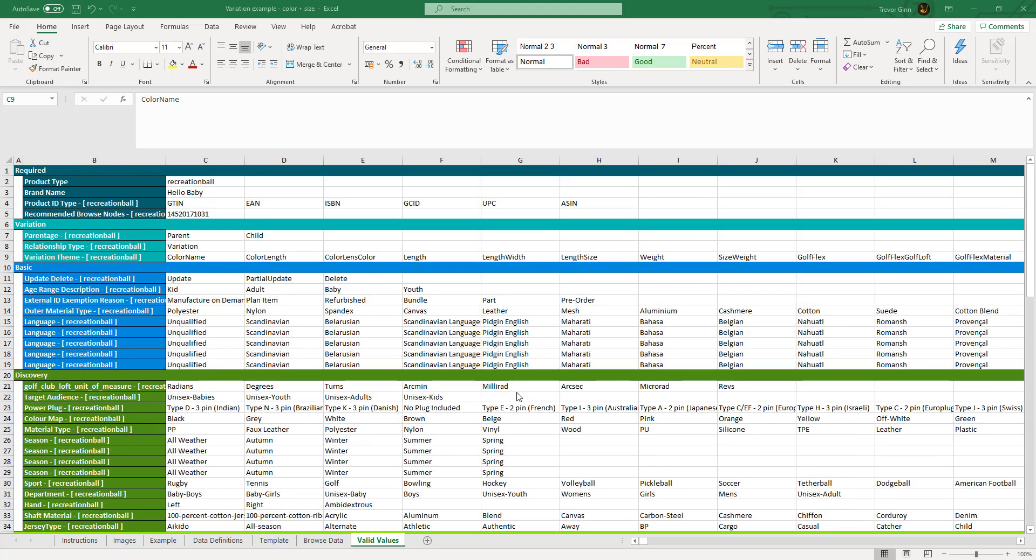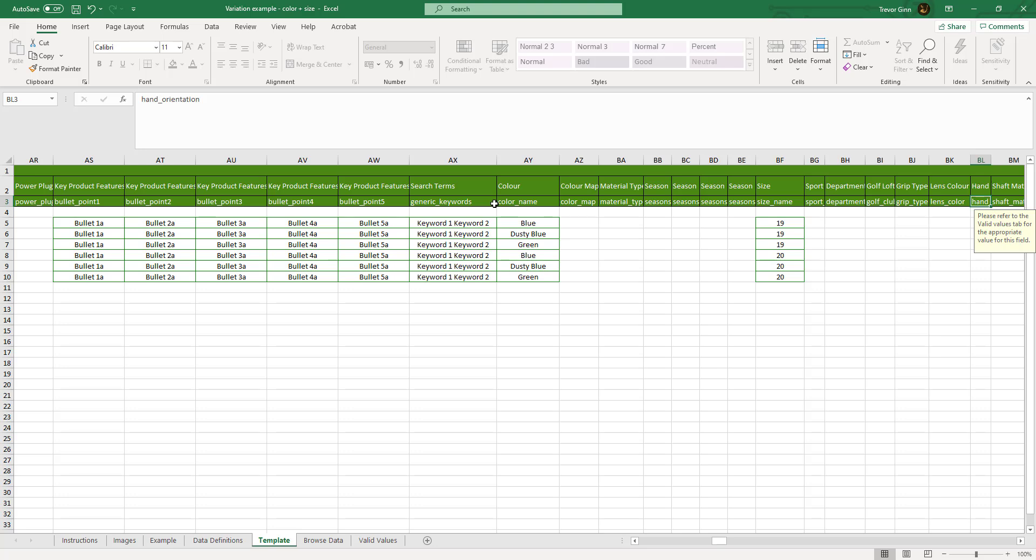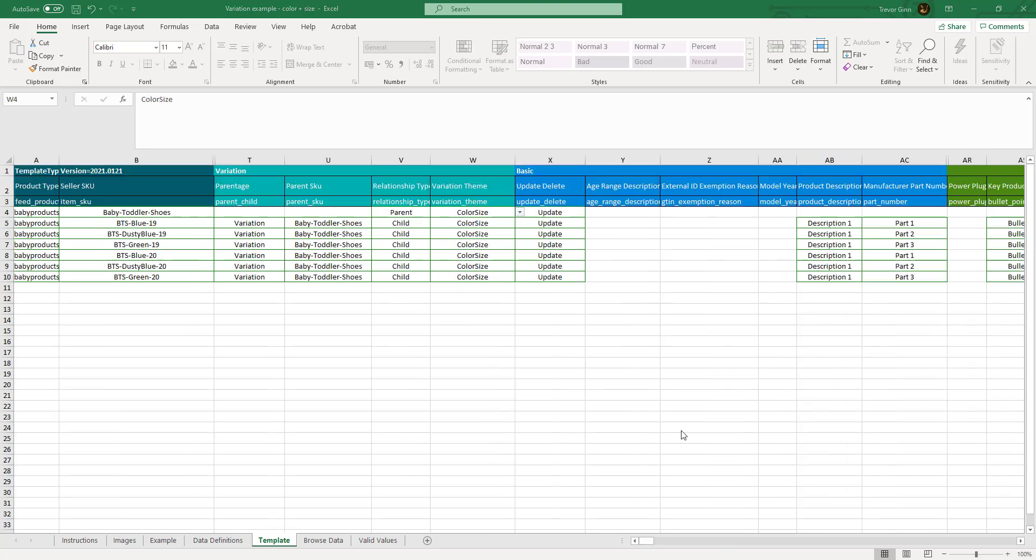The list of possible variation themes and the other valued values can be found under the values tab. In this case we've used color size but we could have used one of these options like length, weight or size weight. The variation theme name refers to attributes in this file. Color size refers the columns color name which you can see has been filled in with the color name and size name which you can see has been filled in with the size.